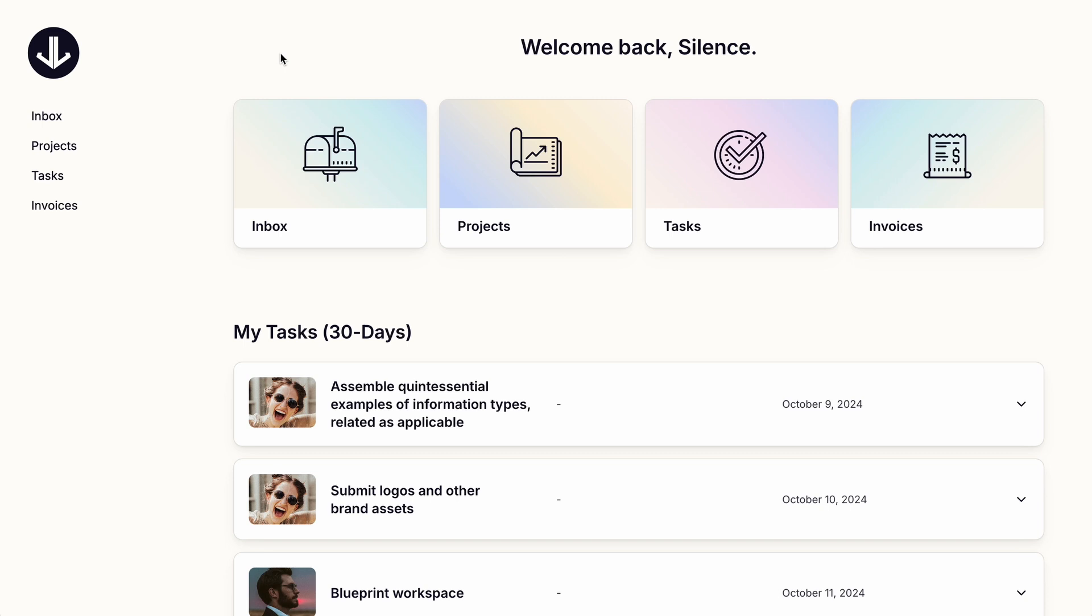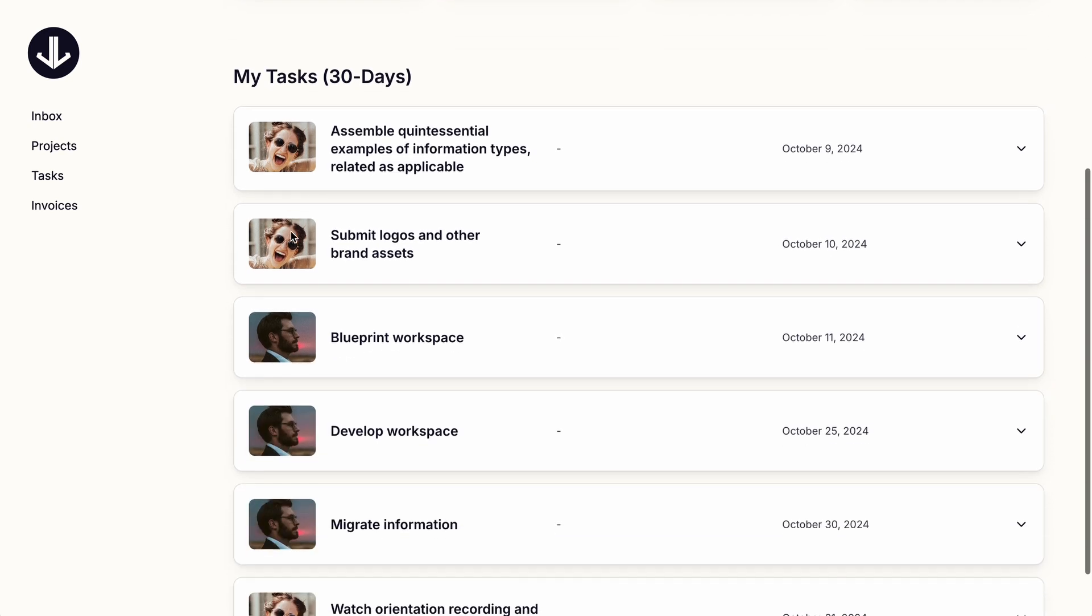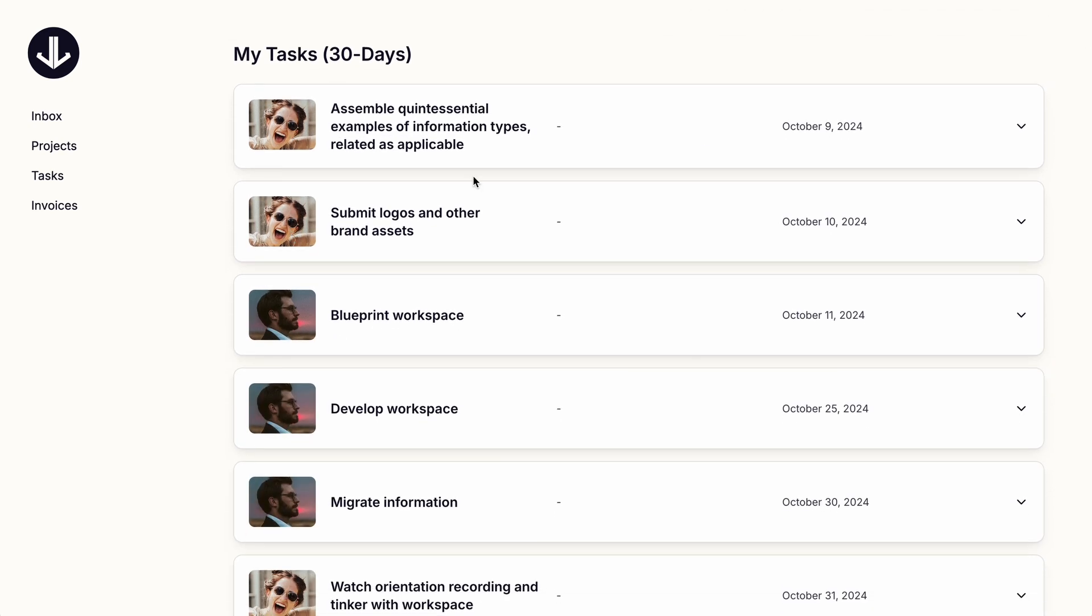So when a client clicks their magic link to access your app, they're greeted by name on the homepage, and just like the membership site, they have cards for the core content types.